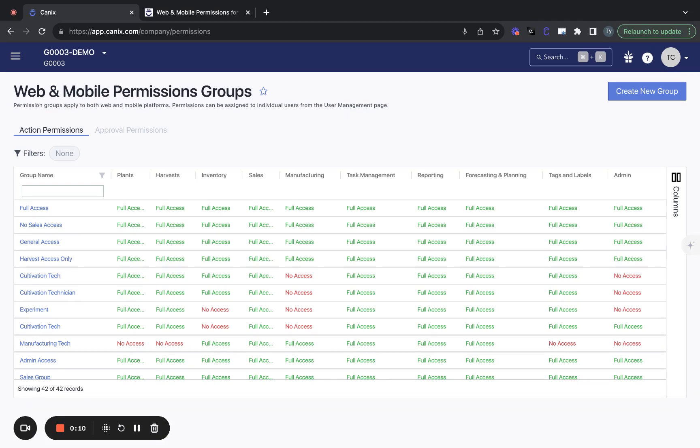So there are two main sets of permissions in Canix. The first is action permissions. This dictates what an individual can view in Canix, which pages they have access to, as well as what data they can update.